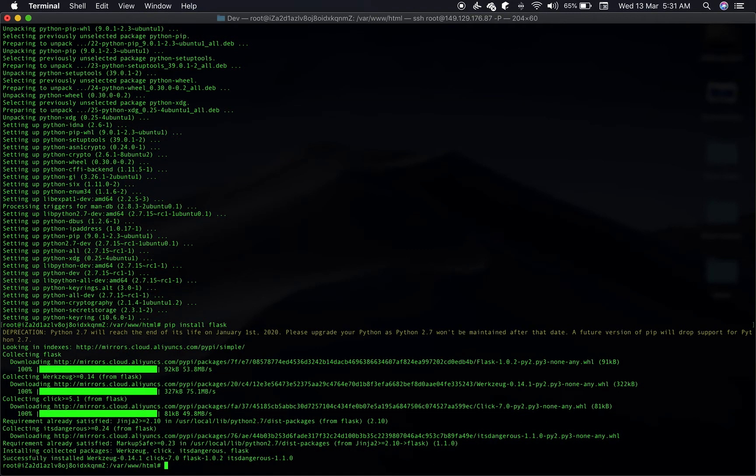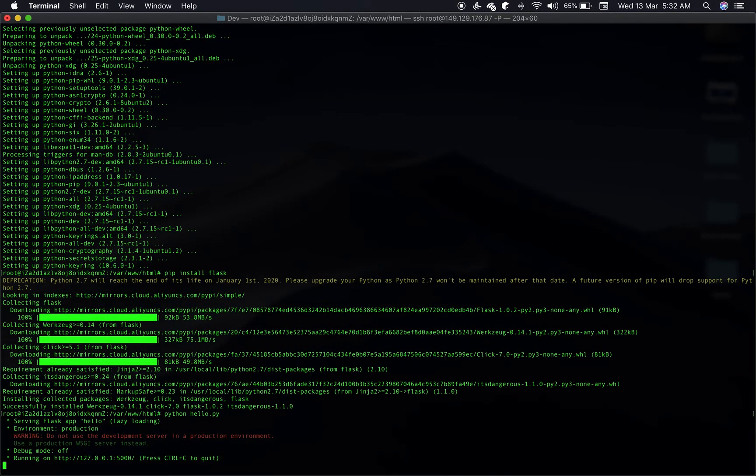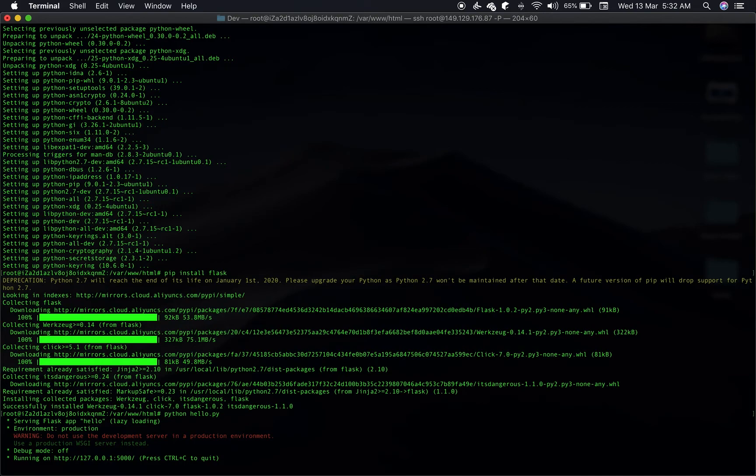It should be done pretty quickly and once we have that running, let's try running our application using command python hello.py. And it works. By default, the application will start on port 5000, which is good.